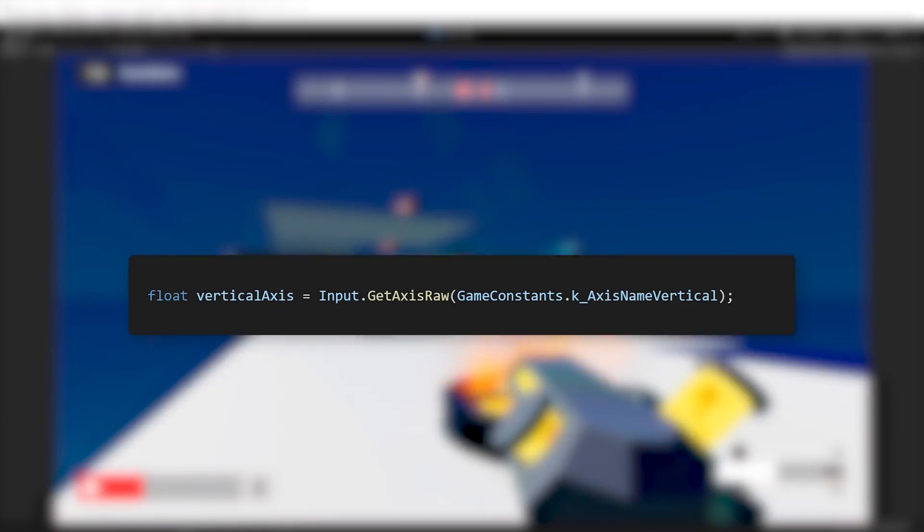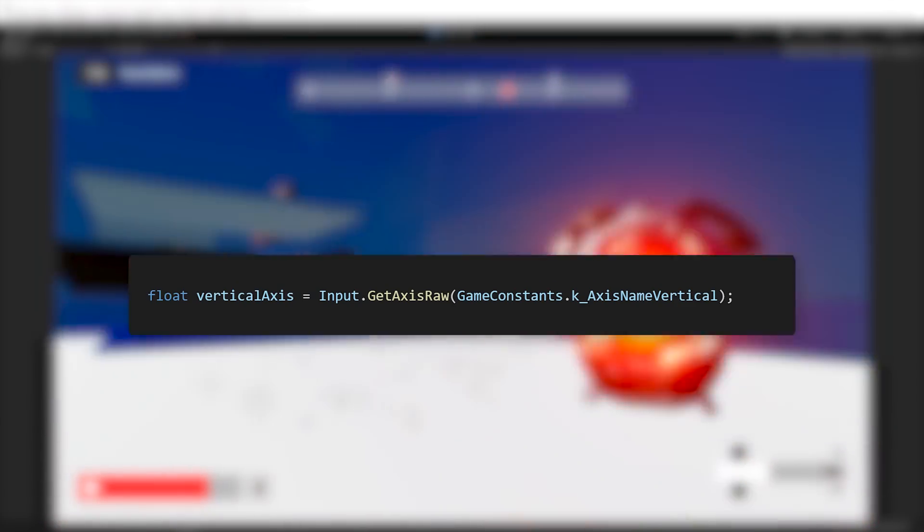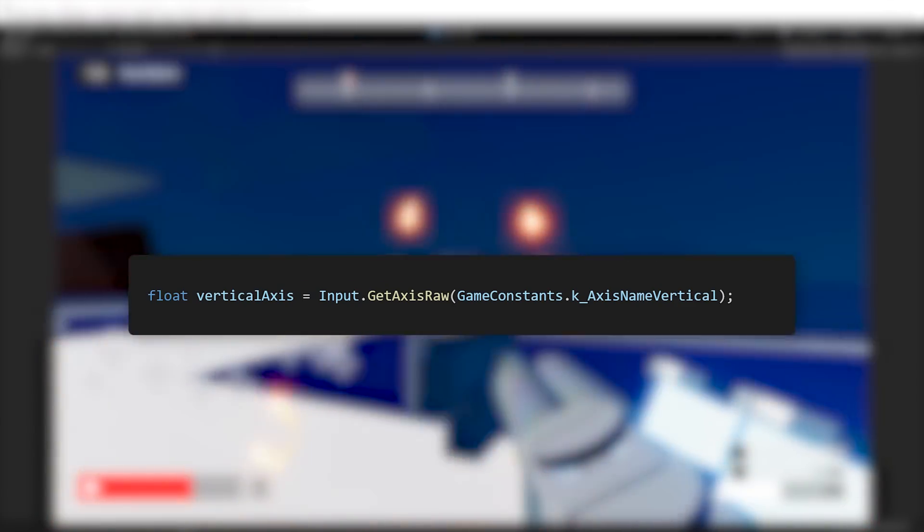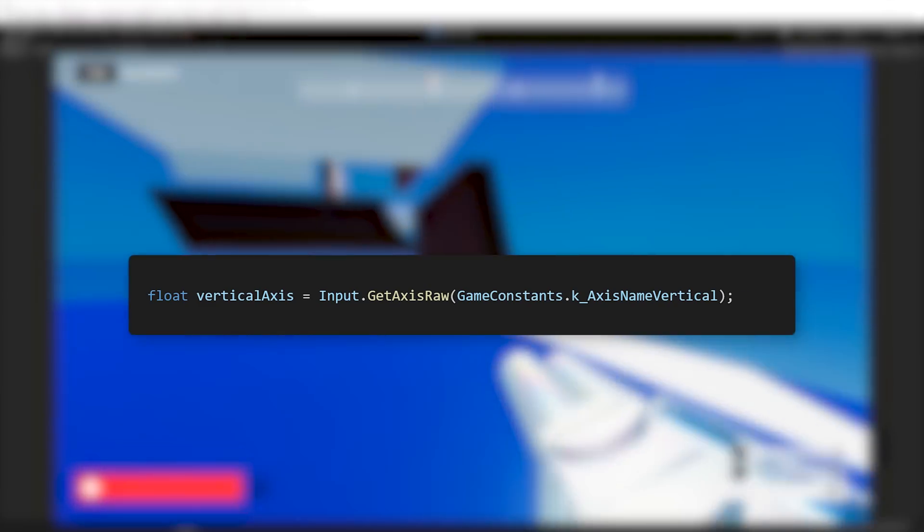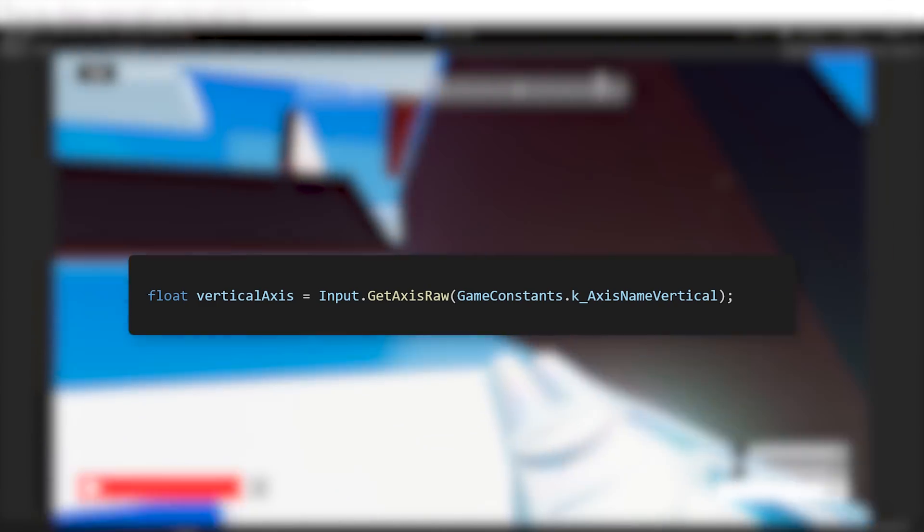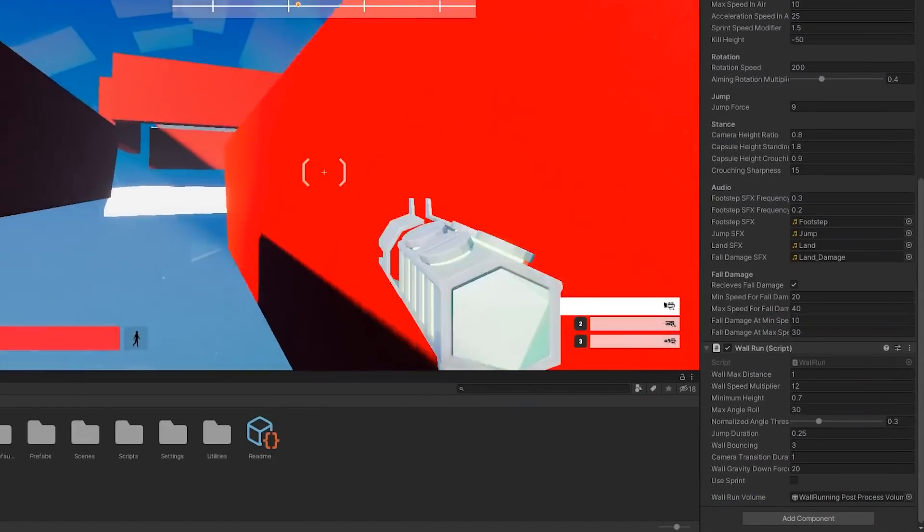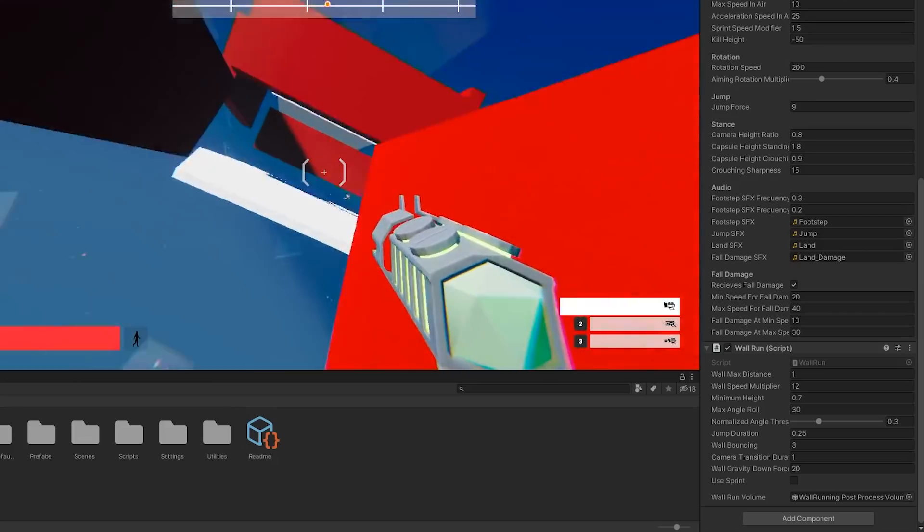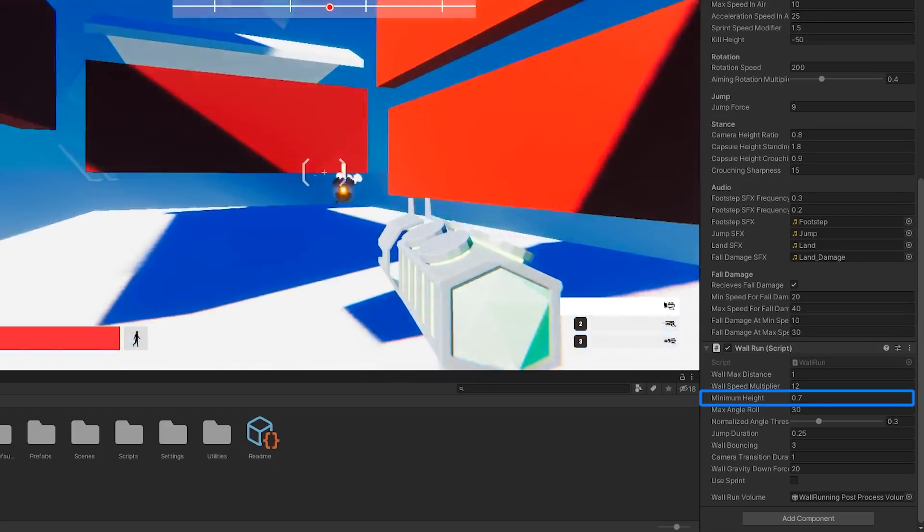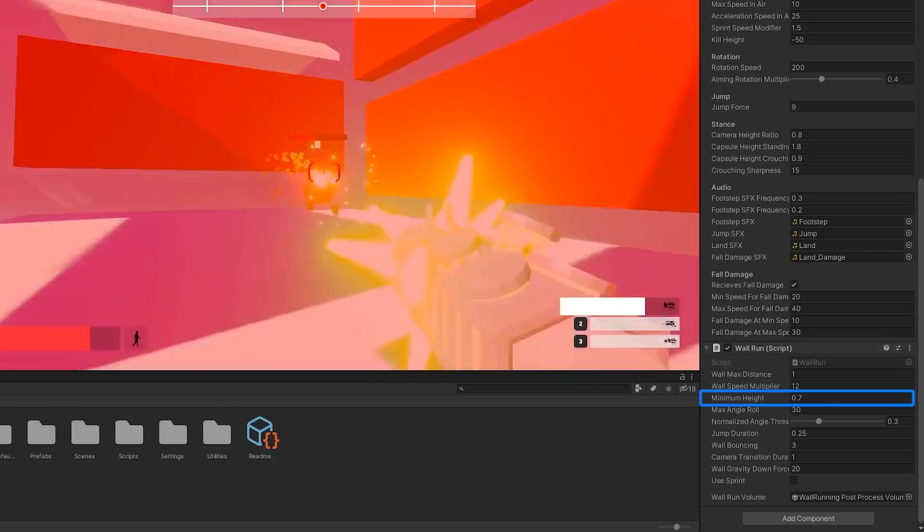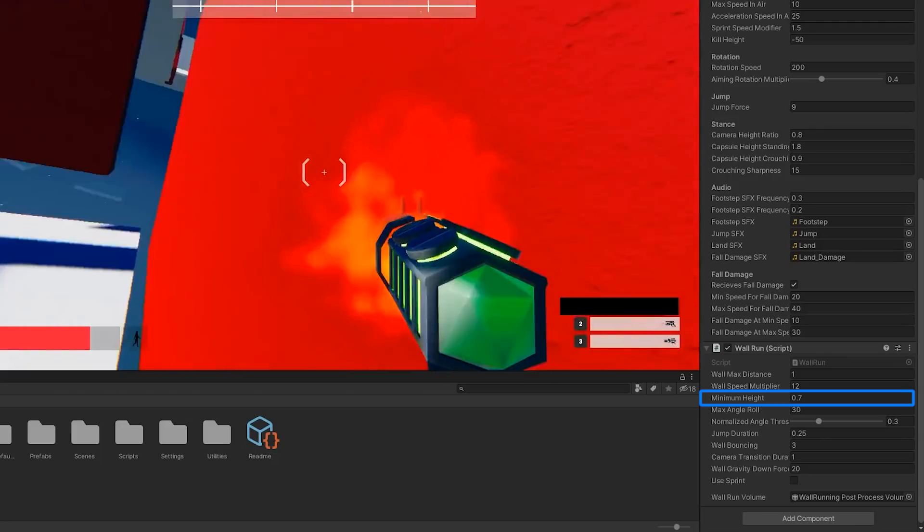Besides this, we wanted to allow wall running only if the player is also moving, or to be more precise, if the player is pressing the movement key. The last condition to satisfy was to define a minimum height and check if the distance from the player to the ground was greater than it.